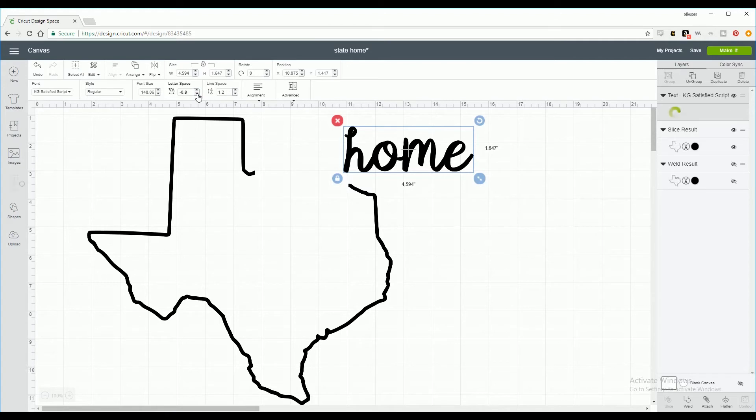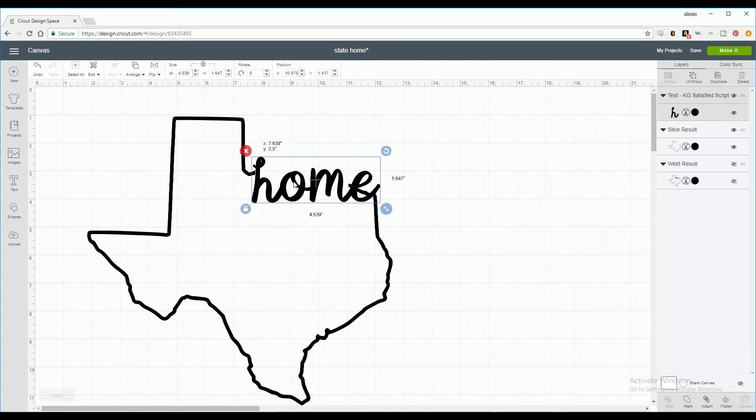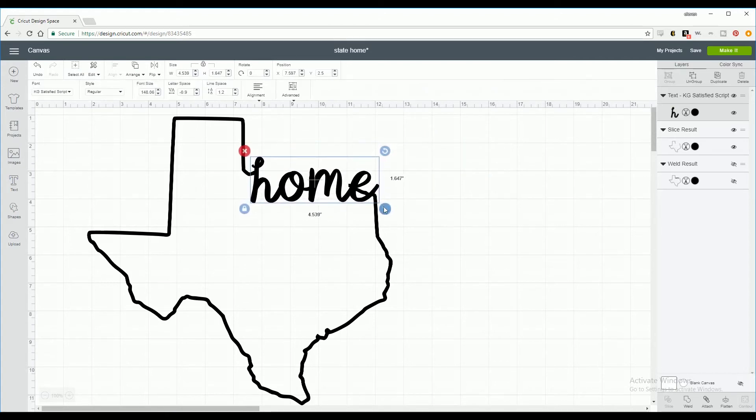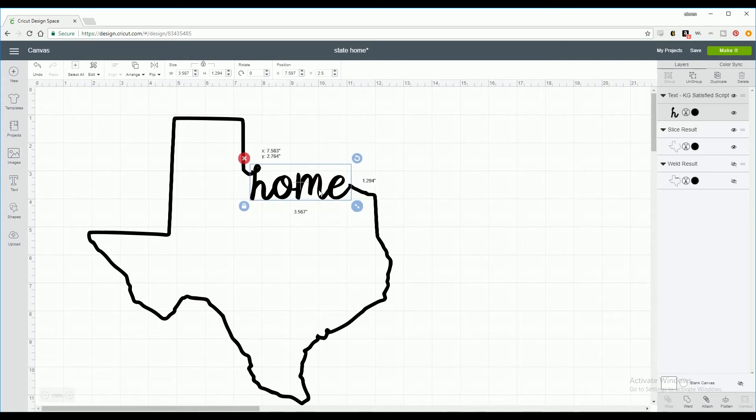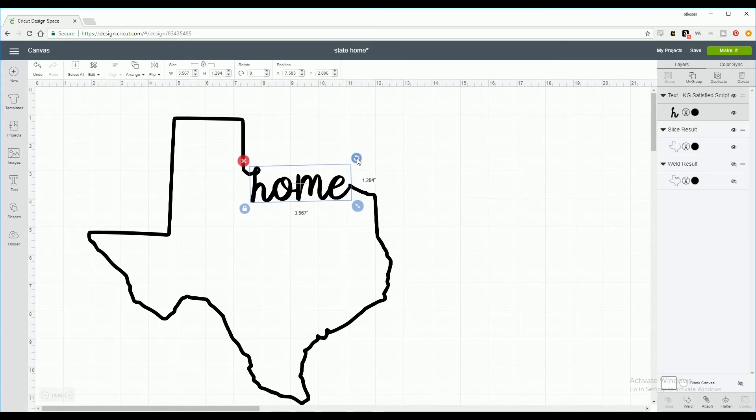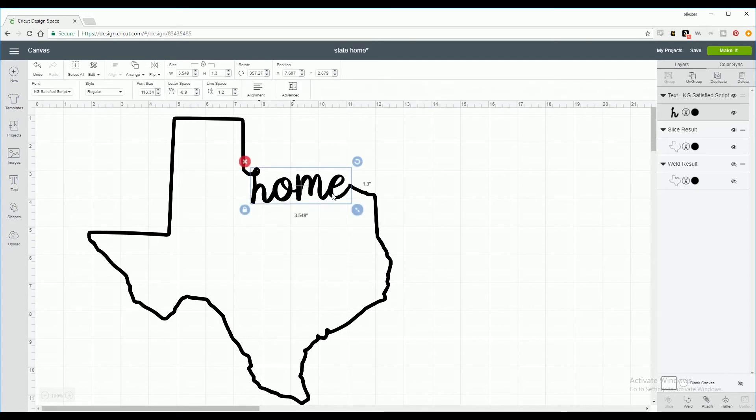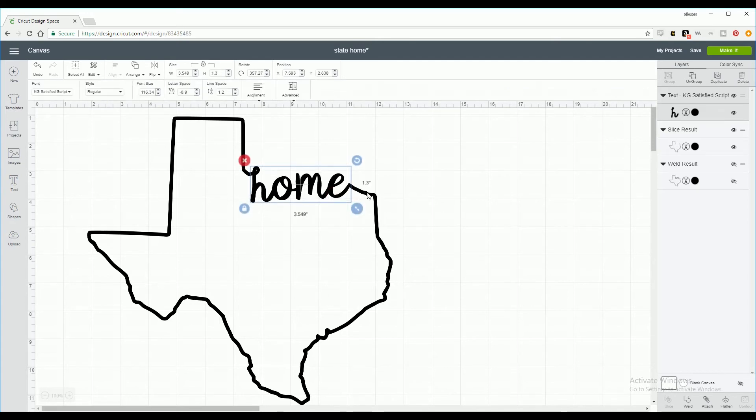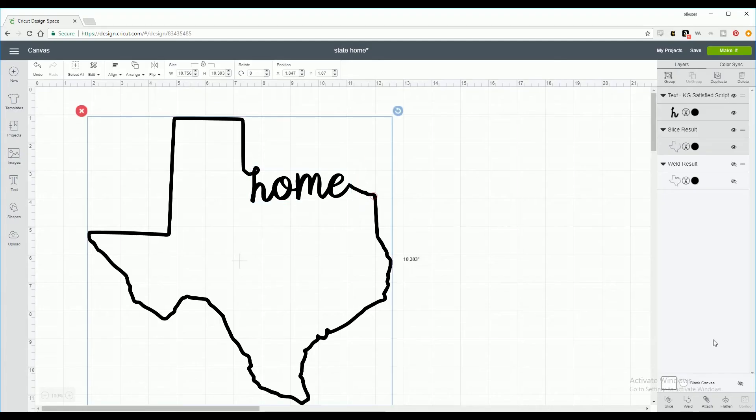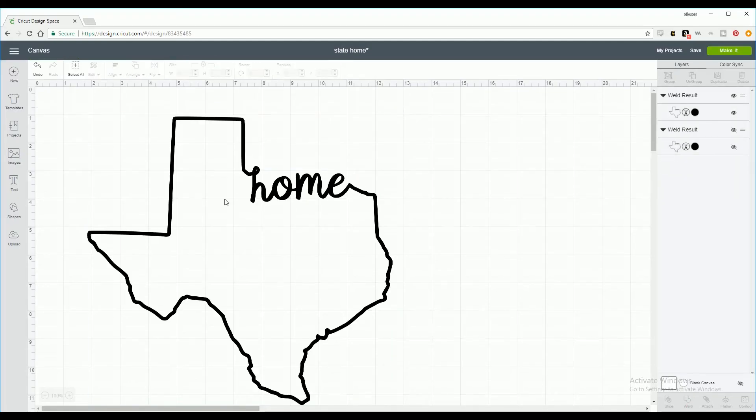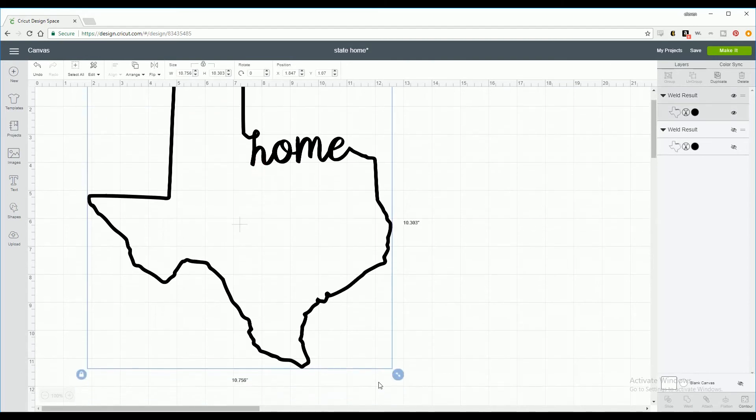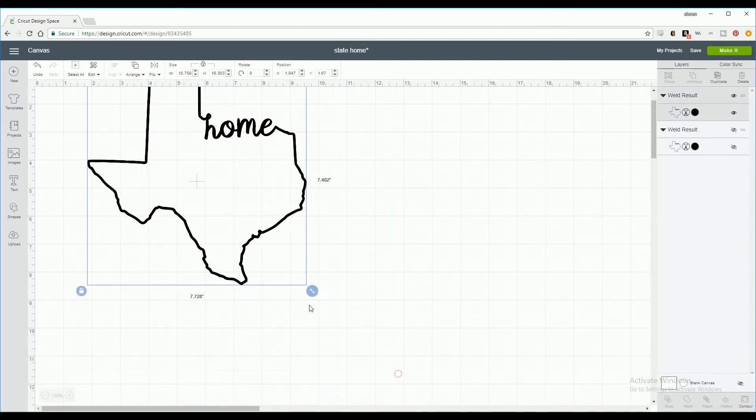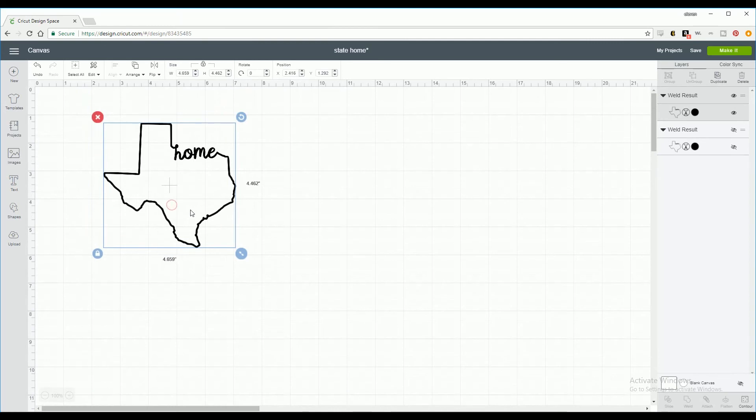Now we're going to move it into the gap we created and resize it. I'm going to click the rotate button on the top right to align the end of my font to the end of my state. Select text and the state and weld to combine into one image.